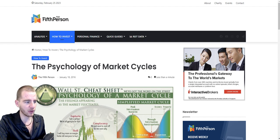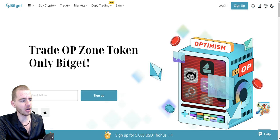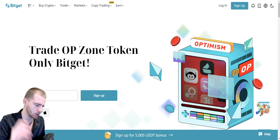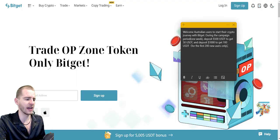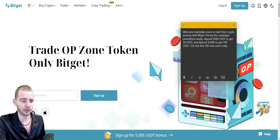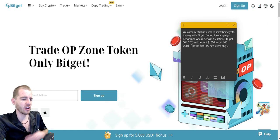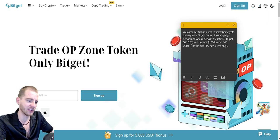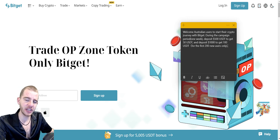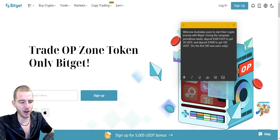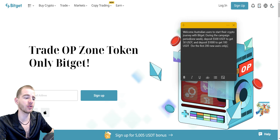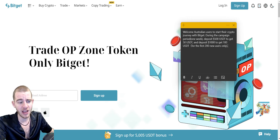Before we get into the video, we have an exclusive promotion from BitGet for Australian users. If you're an Australian user on the BitGet exchange, you can get access using my referral link in the pinned comment and description. If you deposit 500 USDT, you'll get 50 USDT deposited into your account.